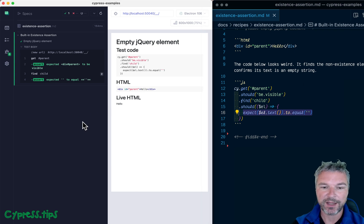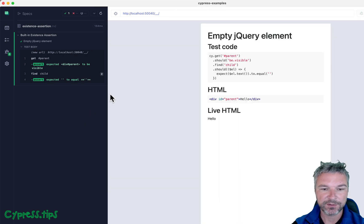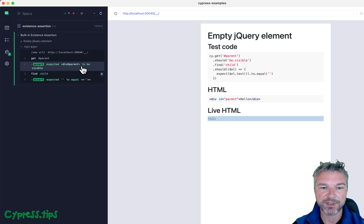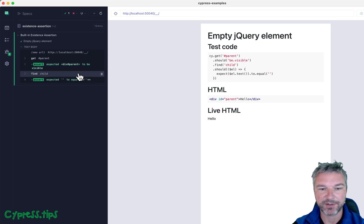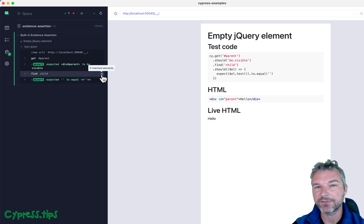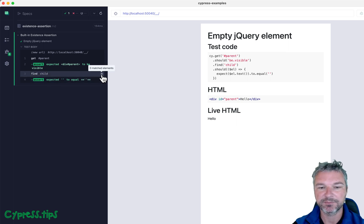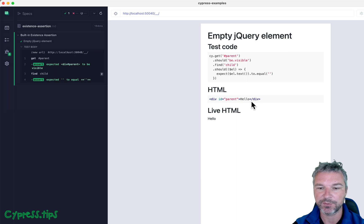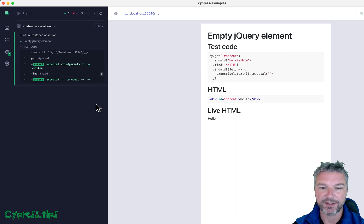When we look at what the command log shows, we can see the parent, we can highlight the parent when we hover. When we find the child element, it did not really find any child elements because there is no child element, right? We only have a parent element.